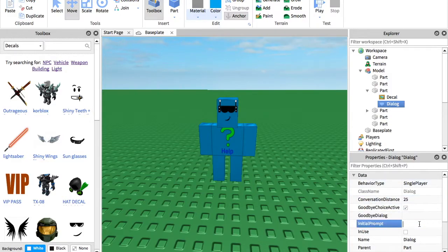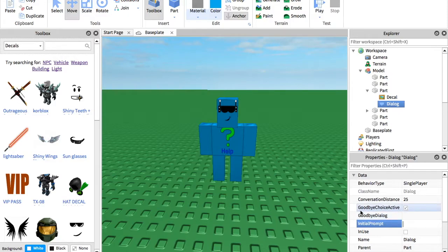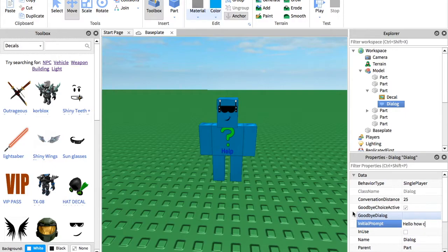And then the initial prompt is what it says first. So if it's a help bot, it's going to say, hello, how can I help you?